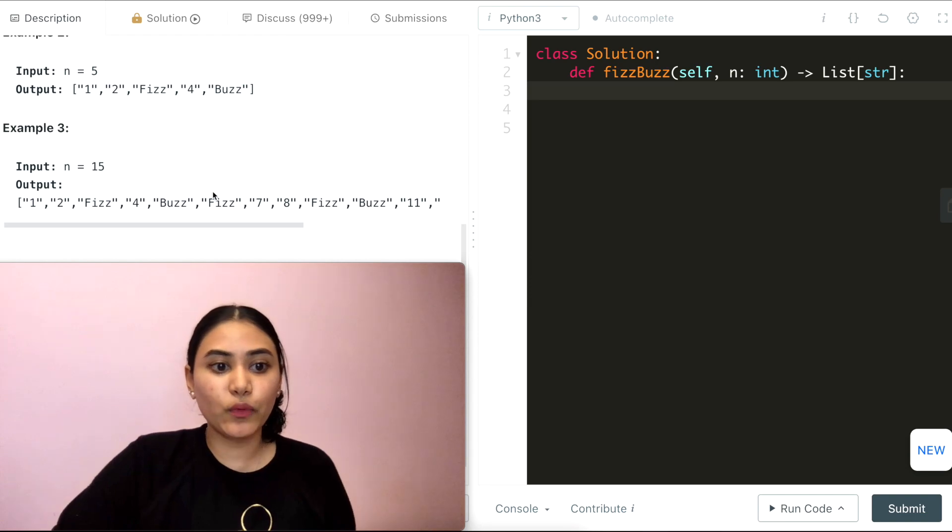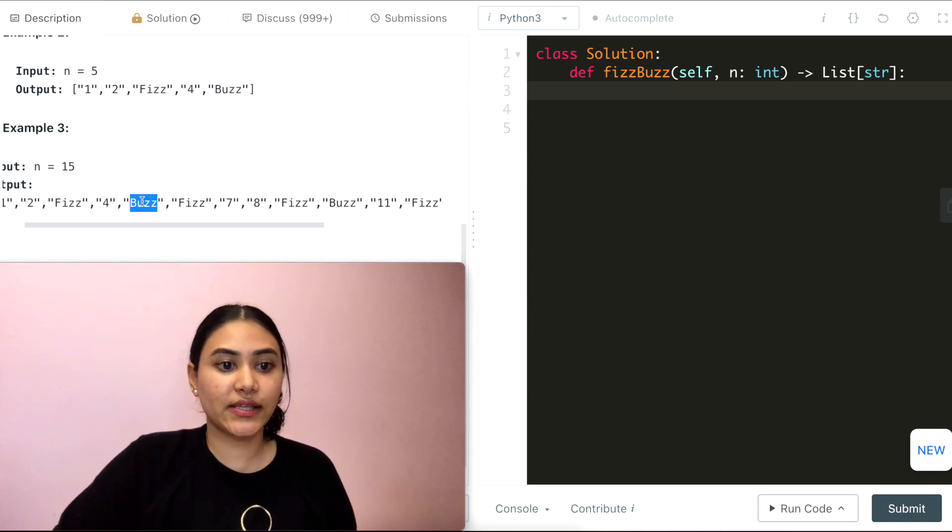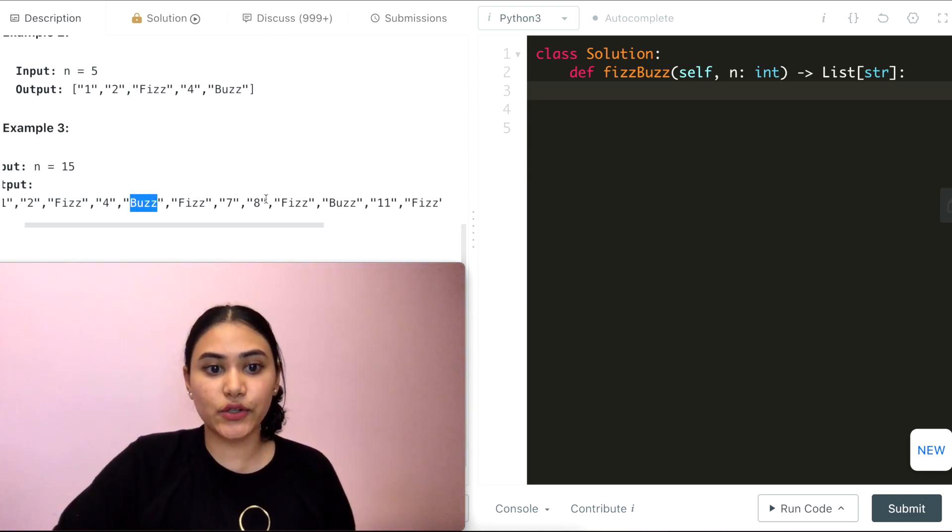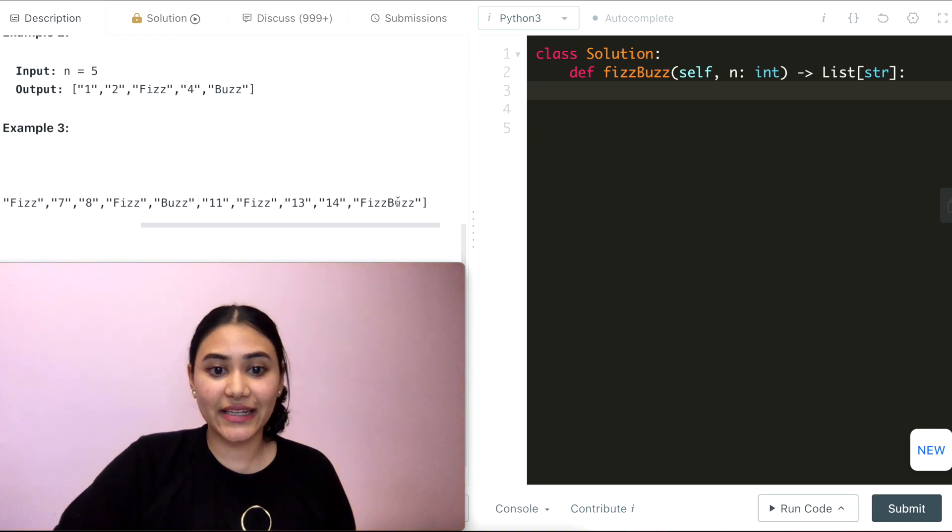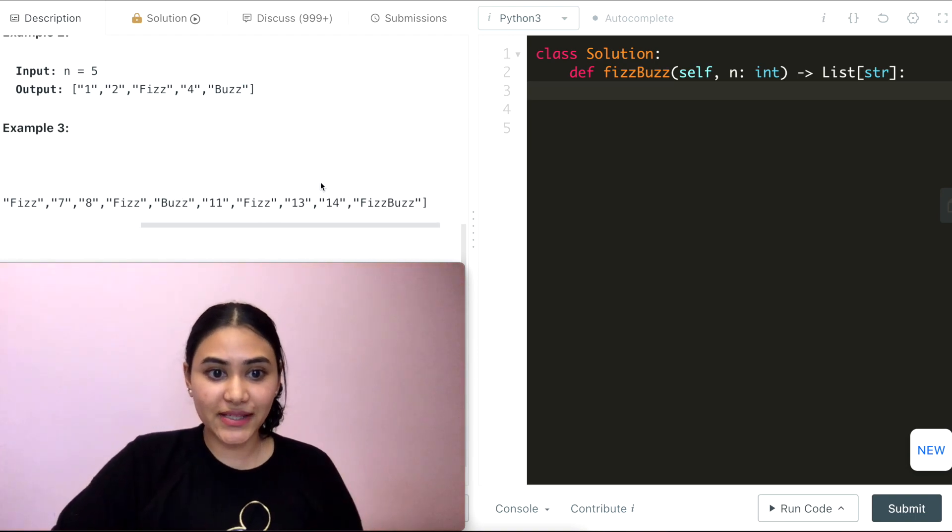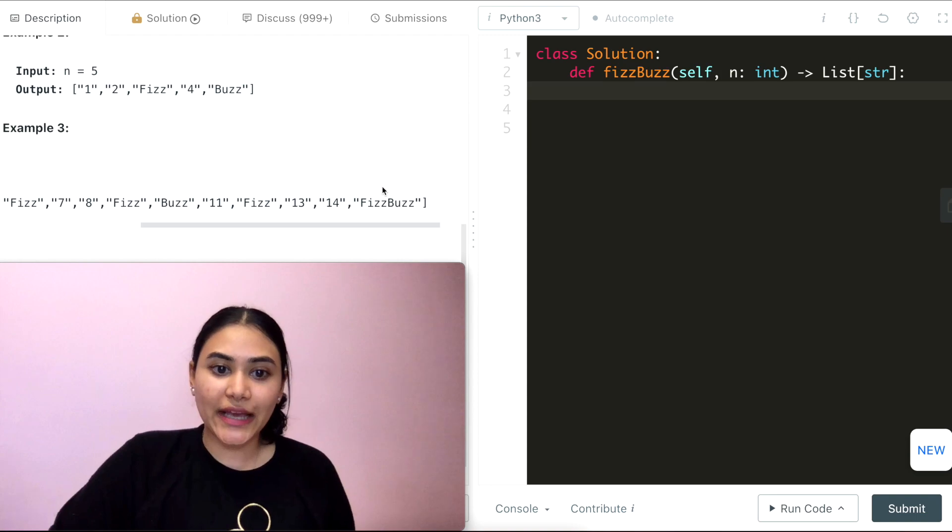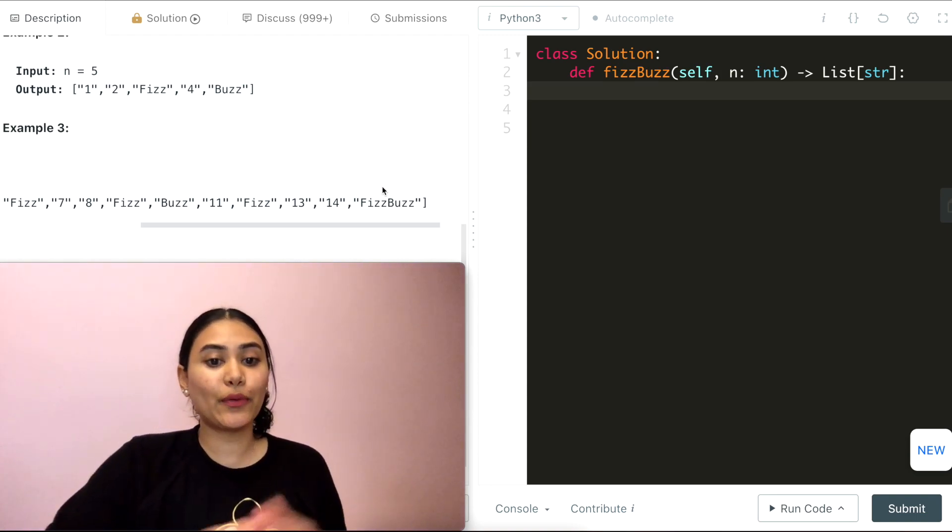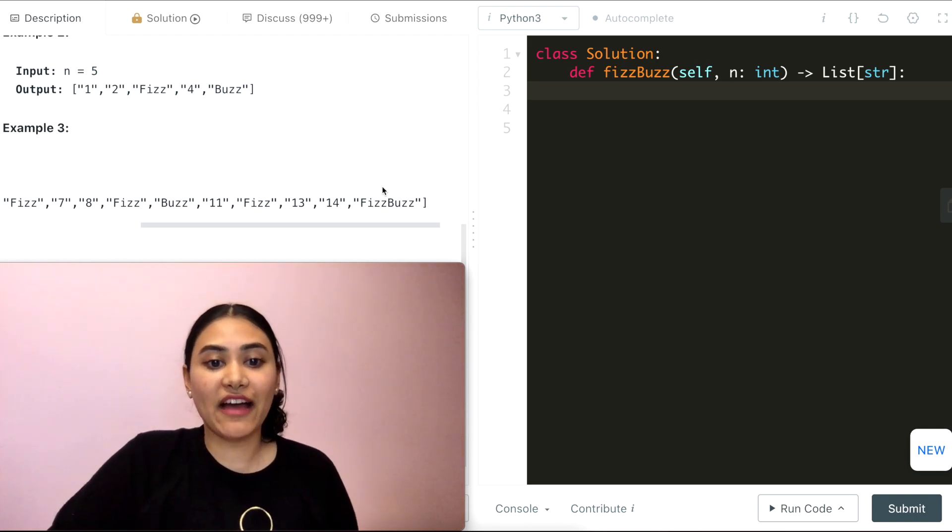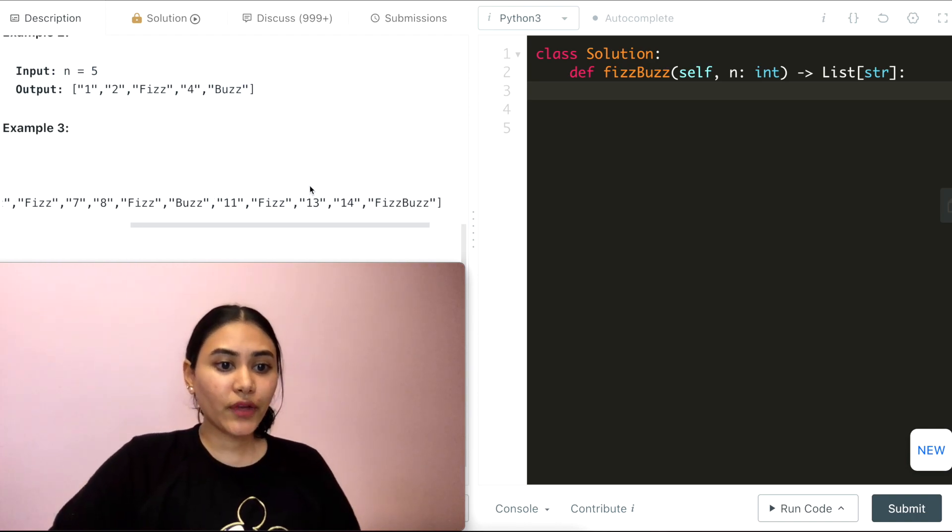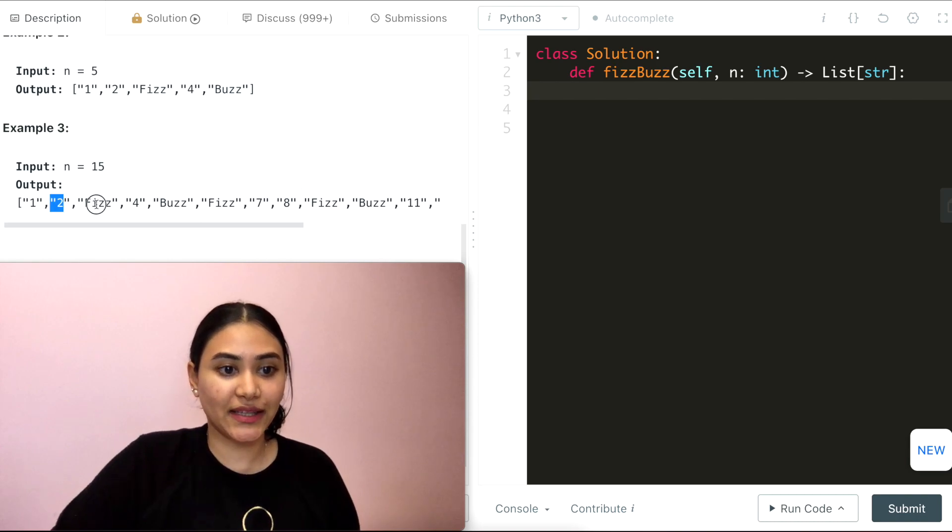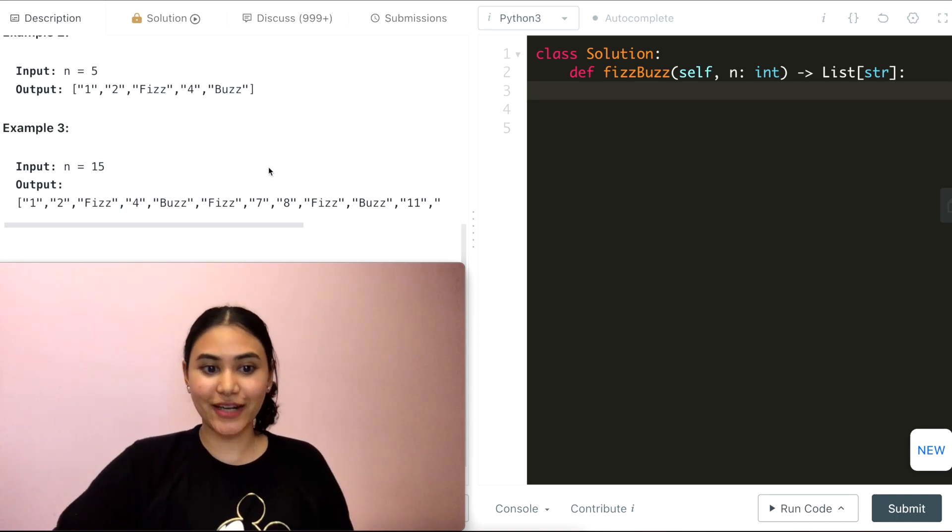And same with Buzz, right? So anytime we see index 5 or a multiple of it, so 5, 10, and 15, we're going to have Buzz. And 15 is a special case, it's divisible by both 3 and 5, so any multiple that we see of 15, so 15, 30, 45, we're going to have both Fizz and Buzz together. Otherwise, all the other indices will just be the indices themselves in string form.